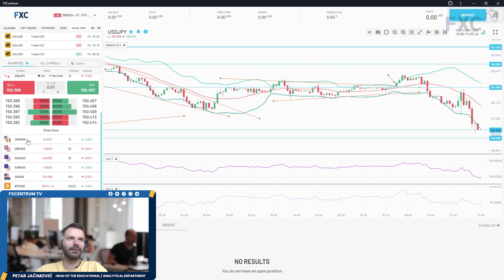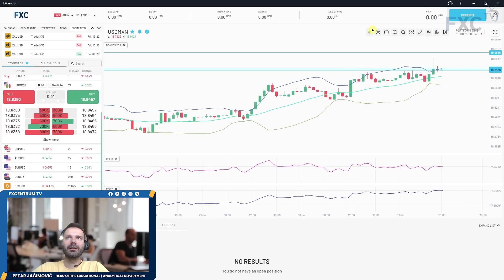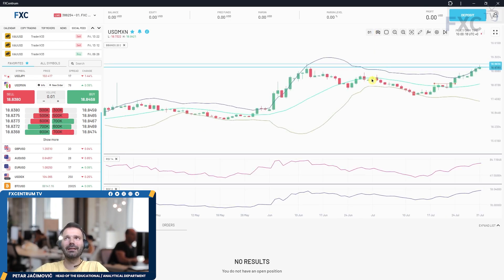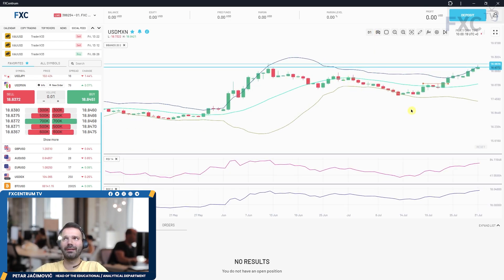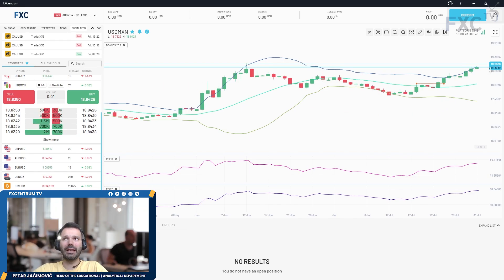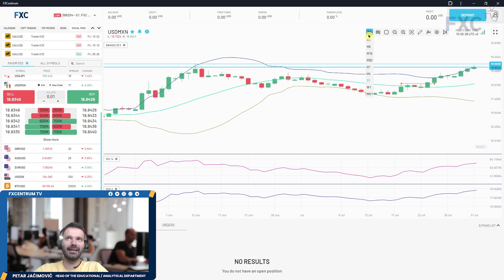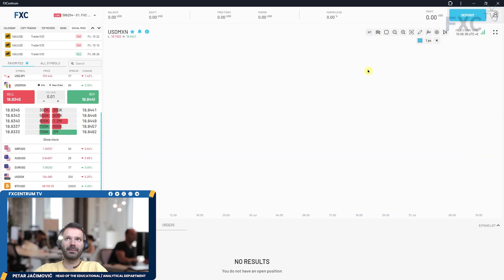Dollar/Mexican peso seems like it's holding higher. There was an almost retest of the 19 mark, which is a previous swing high. This market has been in a bullish environment for the last 10 days, with buyers in control, so there is still a chance for higher prices.